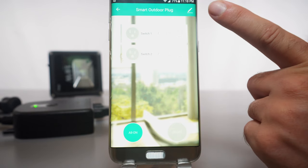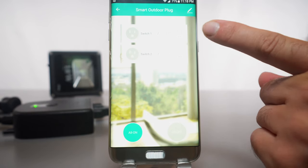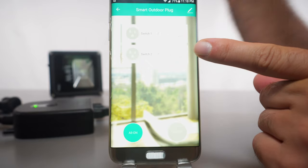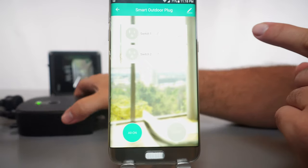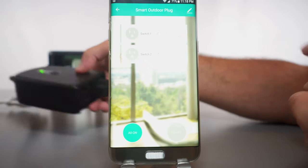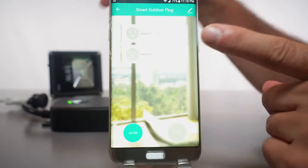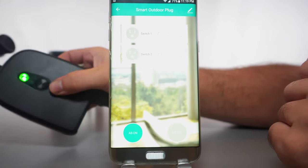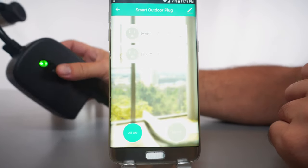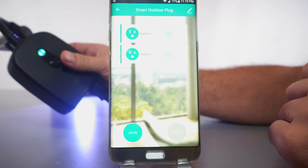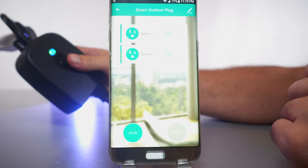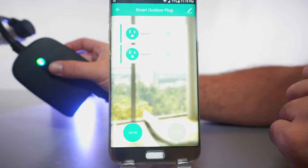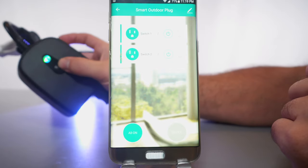This thing is called the smart outdoor plug and you can see here we have two individual controls of the two outlets. So you can actually control each outlet individually. It looks like the green light here indicates that it is connected, and if I just click on it I can manually turn it on and off. So we got the blue and the green light on together.